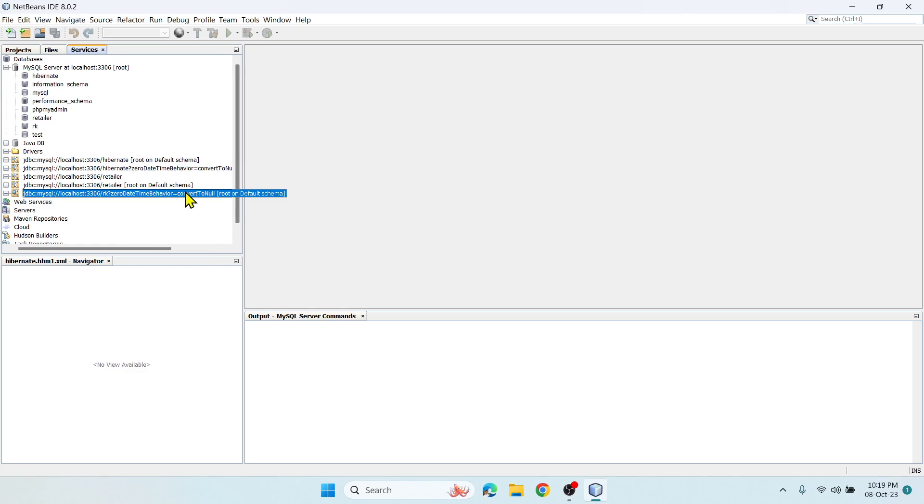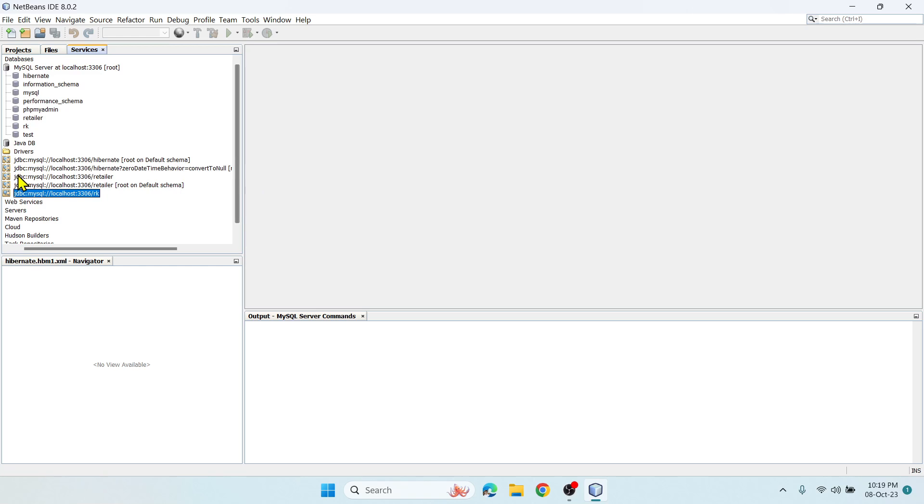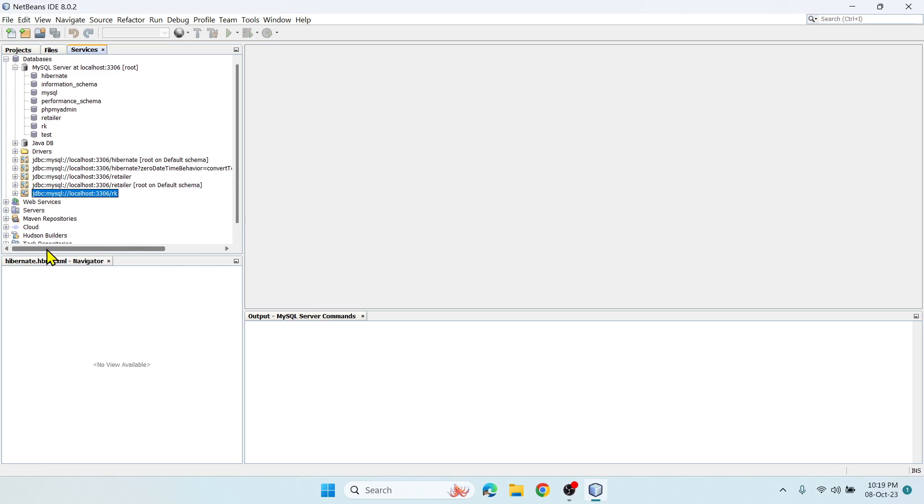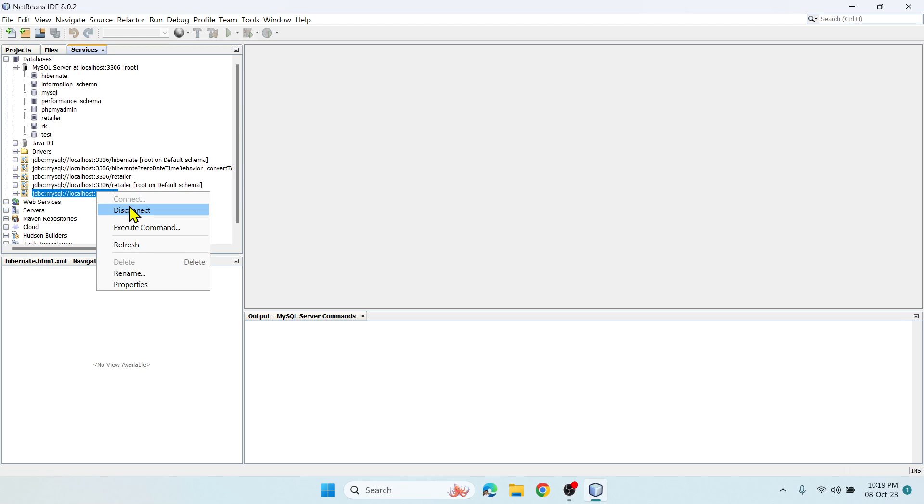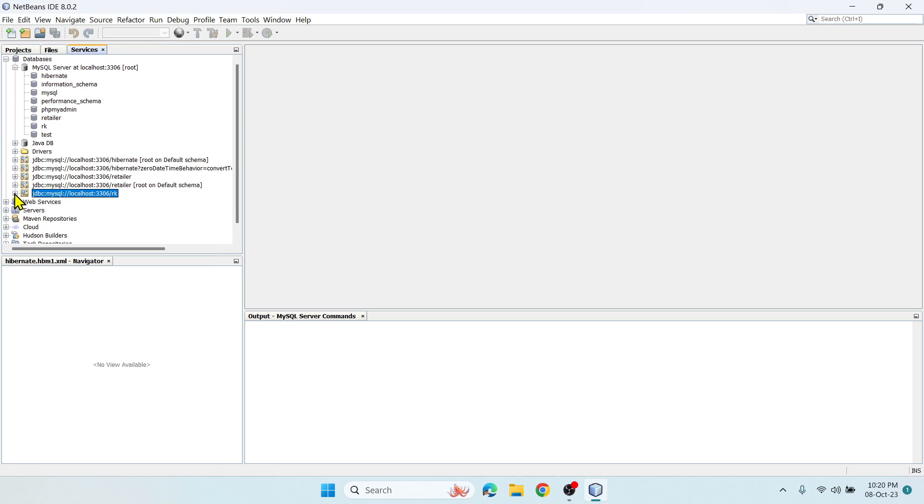Once you do this you can see jdbc:mysql://localhost:3306/rk. In case you feel this is lengthy with the convert to null and all, you can remove the rest of the code and keep only this part. Now right-click on this connection - it's connected and you can explore. You can disconnect, refresh, rename, or check properties.